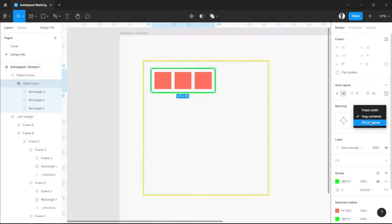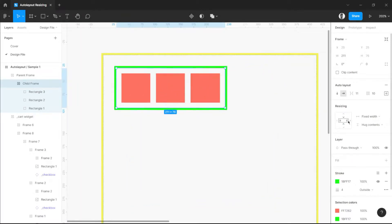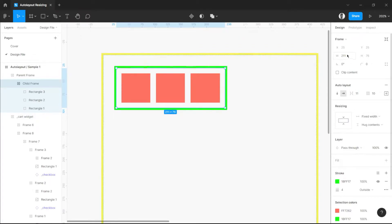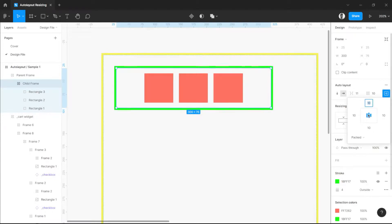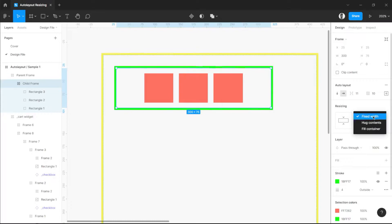First of all, fixed width. As we can see on the horizontal space of our auto layout, it is set as fixed width, which means we can manually set the values of our width. For example, we can set this to 300. As you can see, all the elements under the child frame are at the center because we have set the alignment to center. Now we fully understand fixed width.